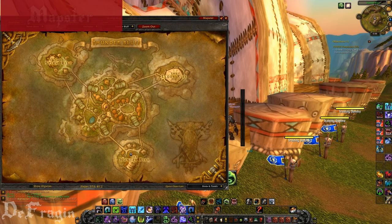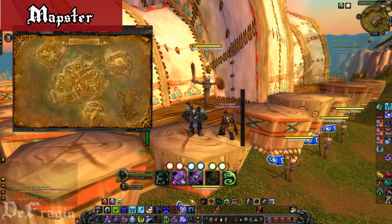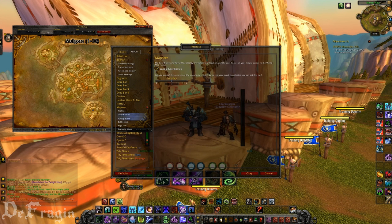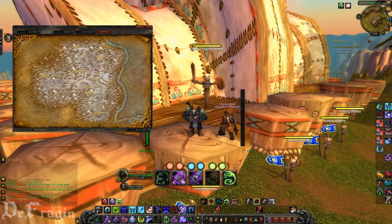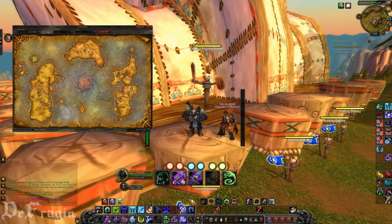The next add-on is Mapster. This one's not really necessary, but it's one I like. I don't really use it that much anymore, but basically it fills out the blank spots on the map for you so you can actually see every zone. There are a couple of other customization options, but the main reason I use it is to fill out all the blank spots on the map.